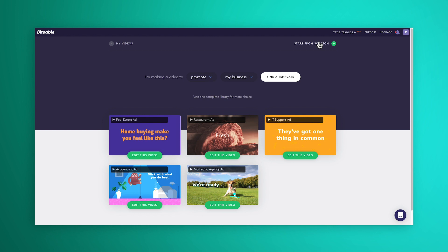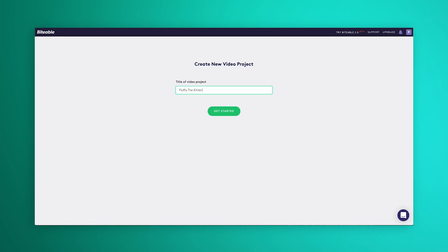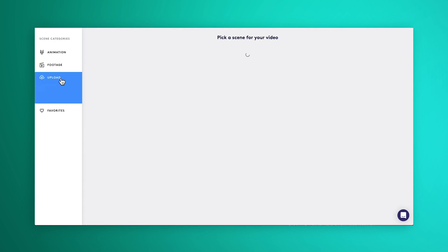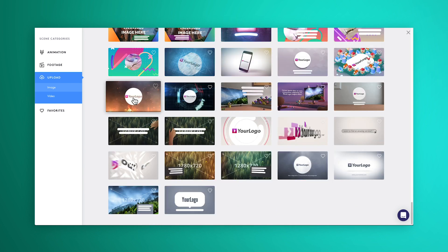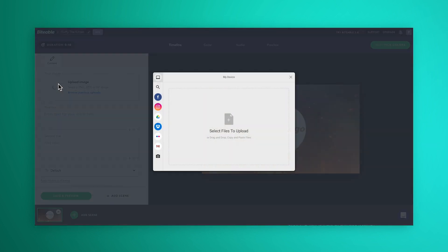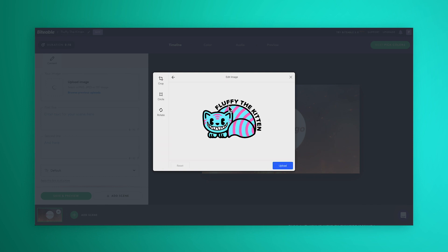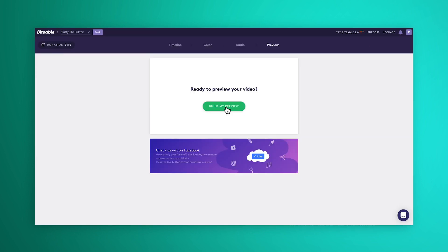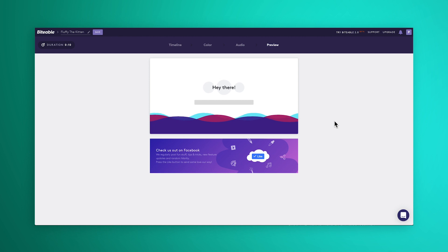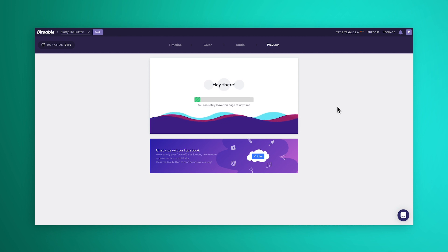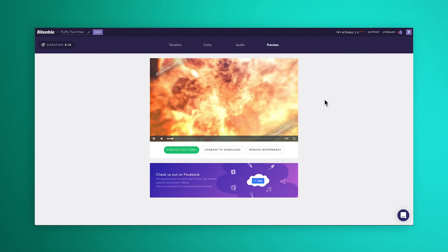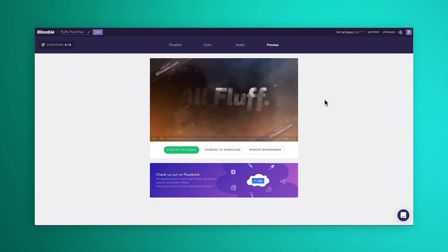Start from scratch, give your project a name like Fluffy the Kitten, hit upload, and then choose image. Now scroll down to find the logo scene that you want, pick it, then upload your logo. Add a call to action or a tagline if you like, then build your preview, and that's it. You've made your animated logo, and it did not cost you a dime.